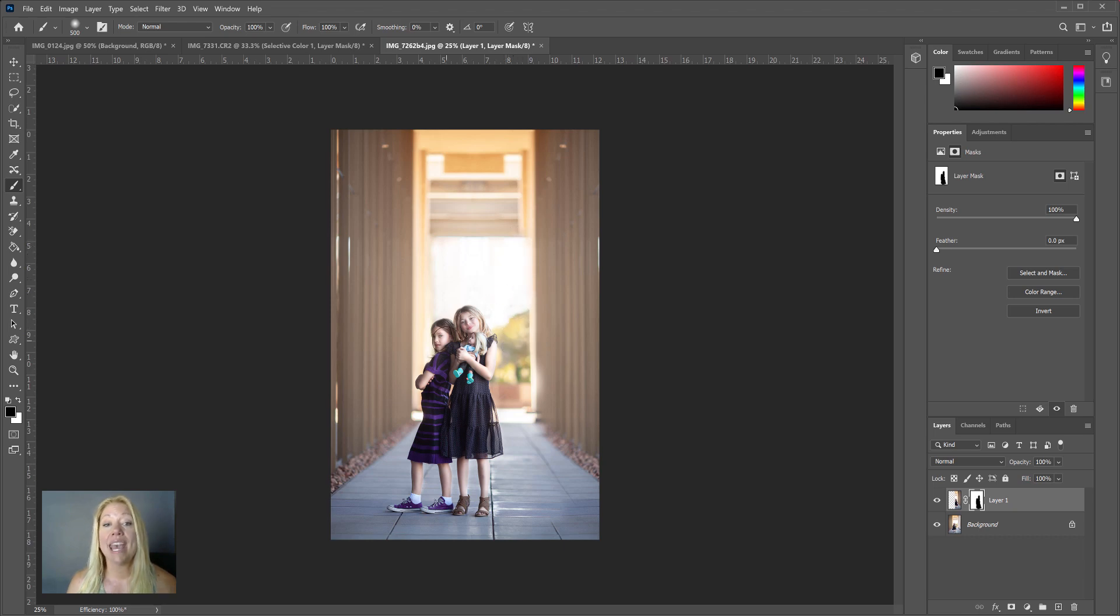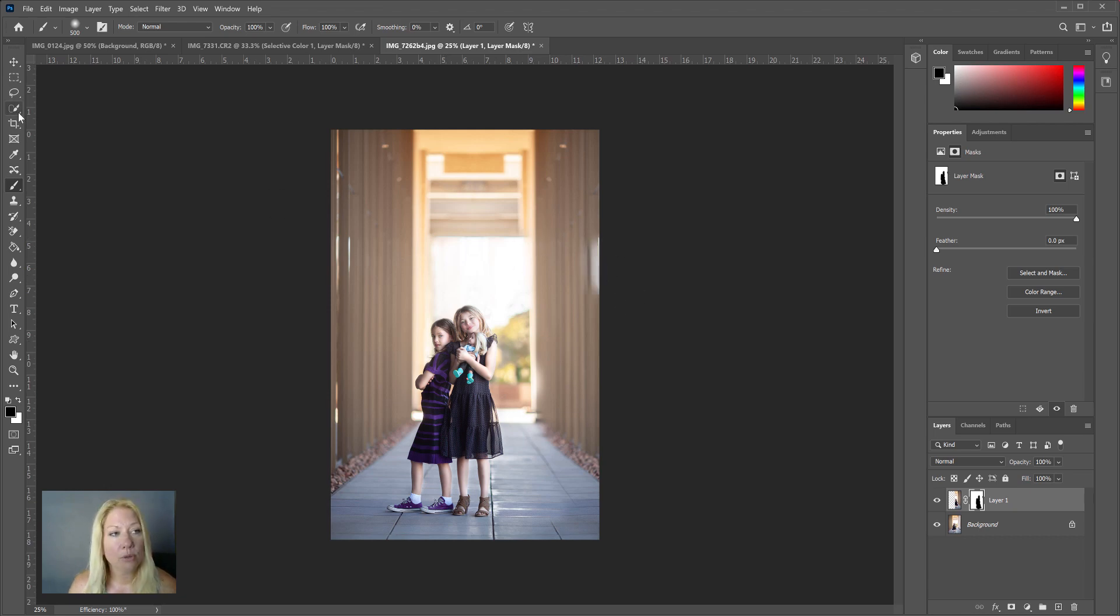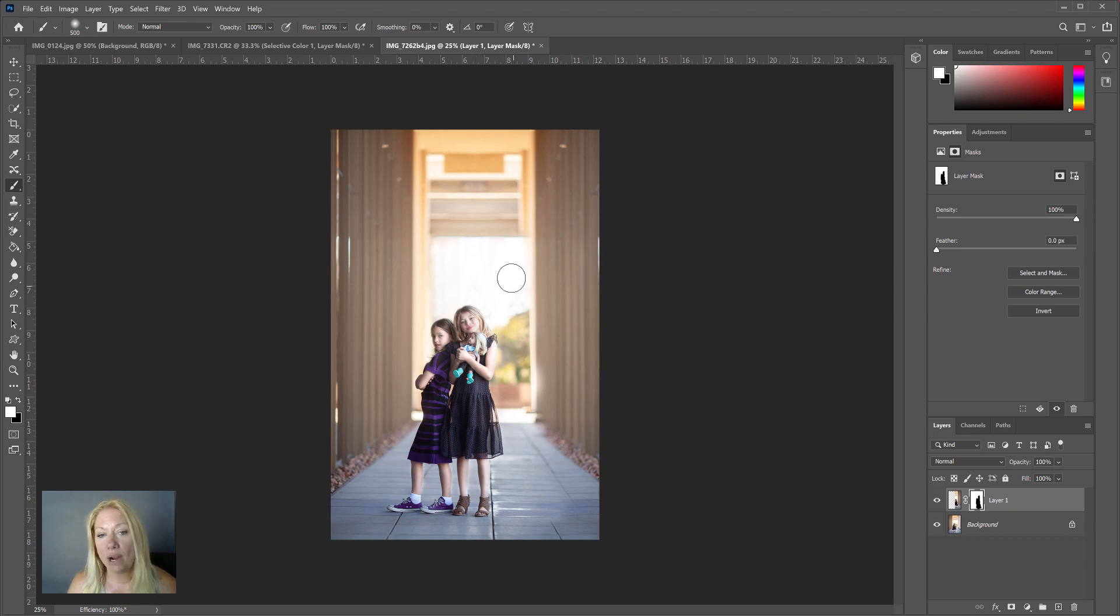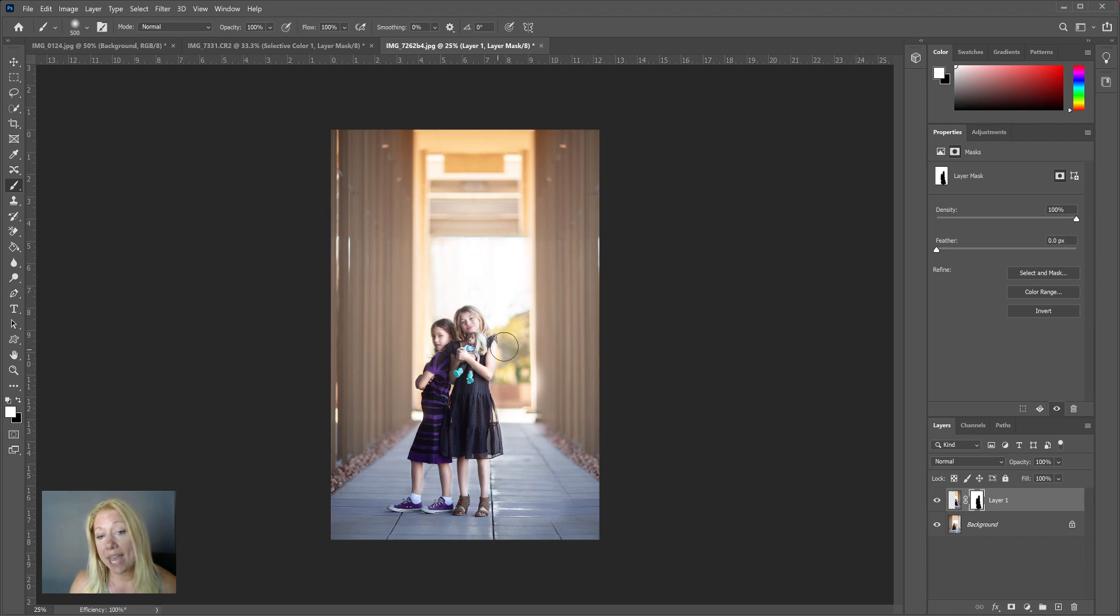So for here I might erase—oops, let's go back a little bit—I might erase certain parts of the image up here so it's not exactly perfect, and I might leave the bushes over in the background here too so it doesn't look perfectly symmetrical.